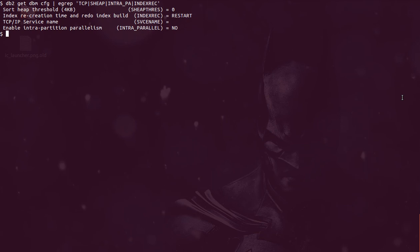Hello guys, welcome back. Today we are going to talk about the rest of the instance configuration parameters. This is the last set of important parameters which we should be aware of. Basically, we have four parameters which we will go through in this tutorial. First one we have the sort heap threshold, then the index recreation time variable, then TCP IP service name, and intra-partition parallelism parameter.